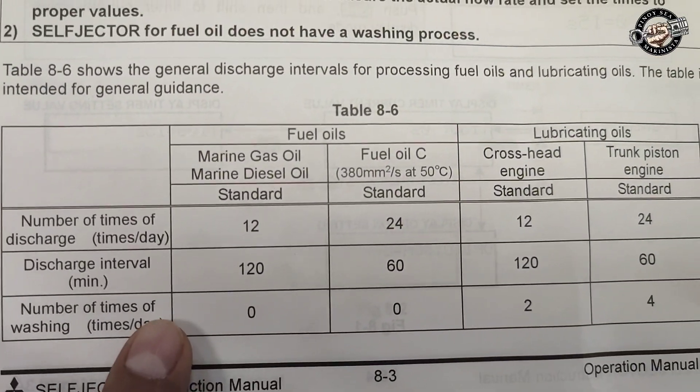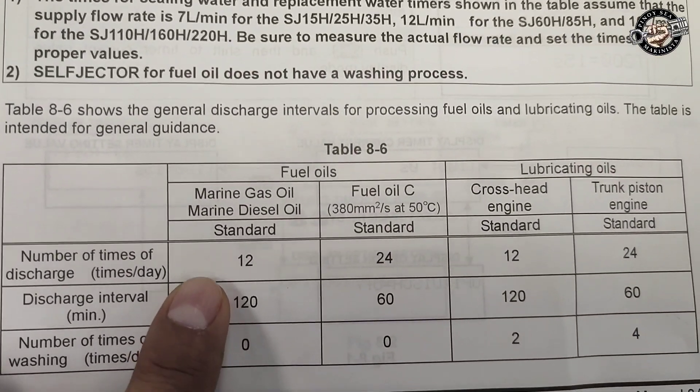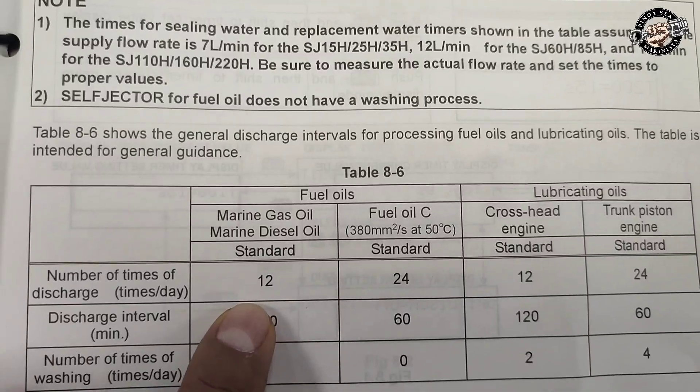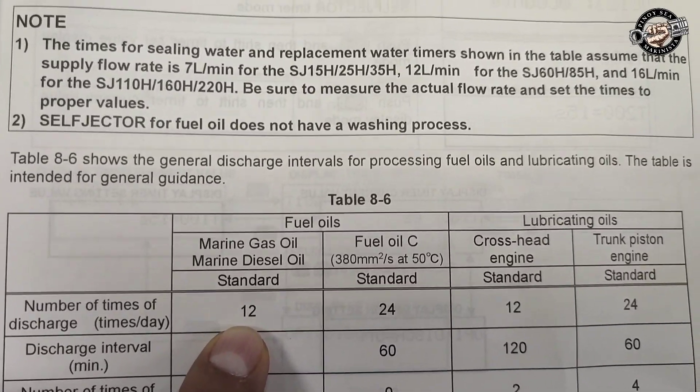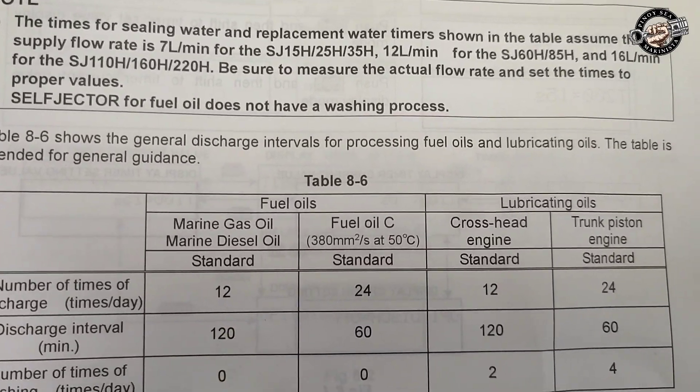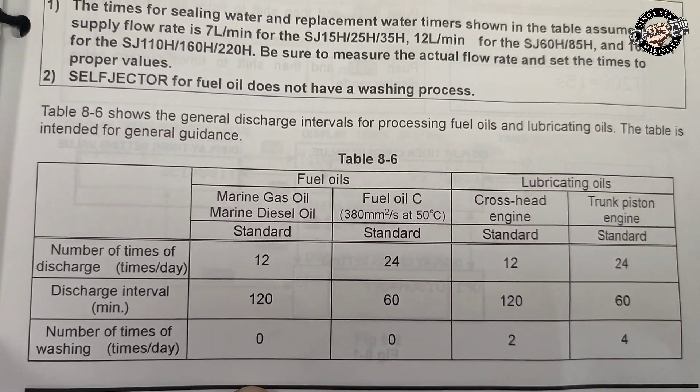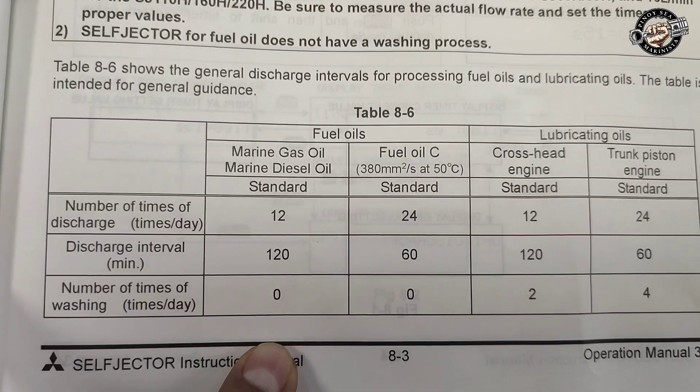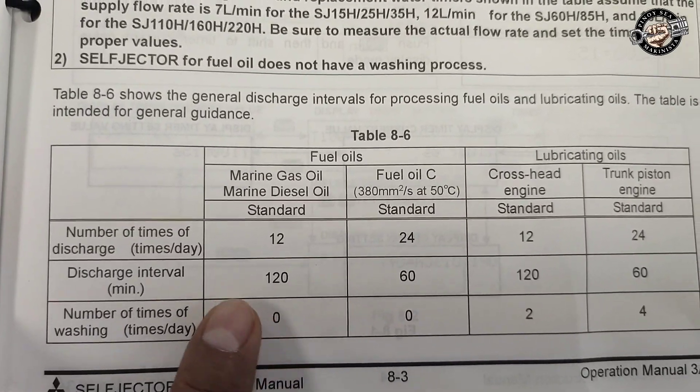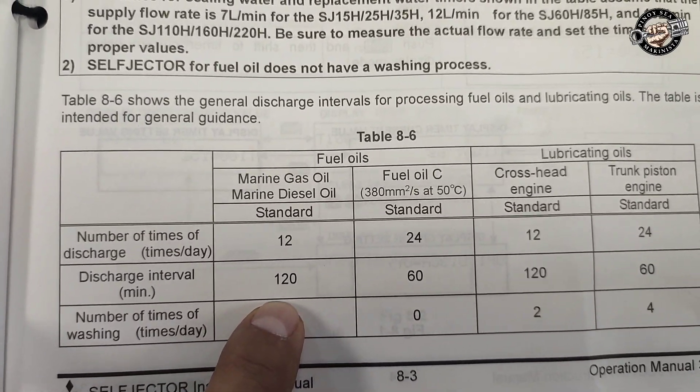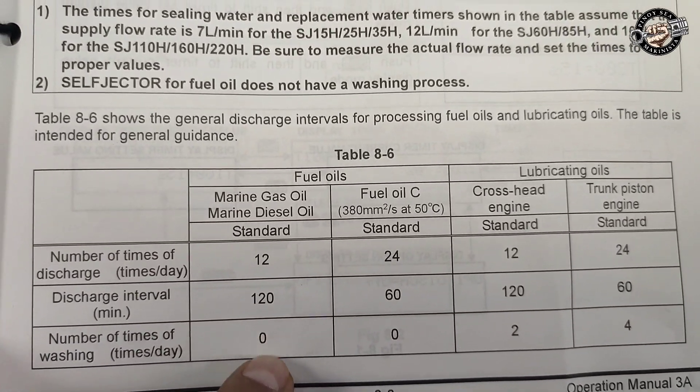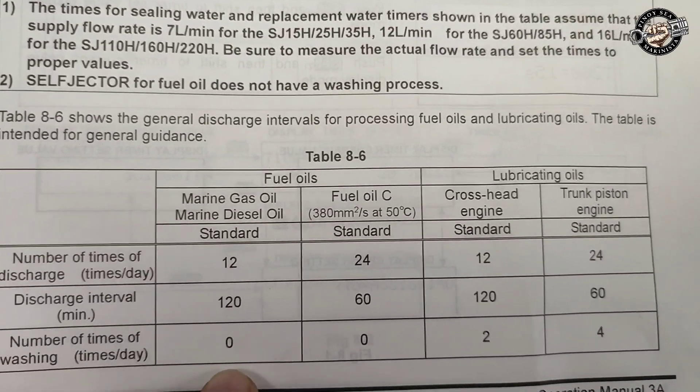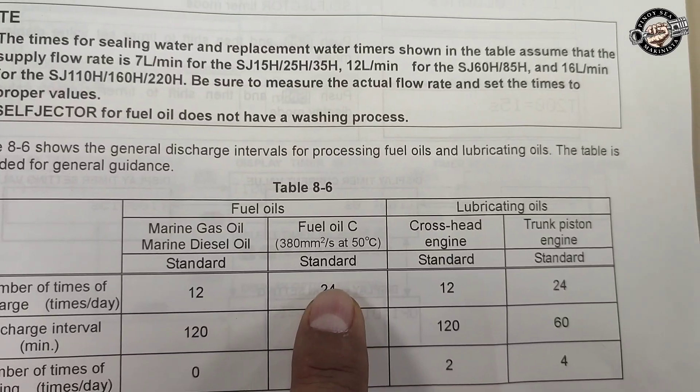For MGO or MDO, the number of times discharge per day is 12 times and the sludge discharge interval is 120 minutes or every two hours.